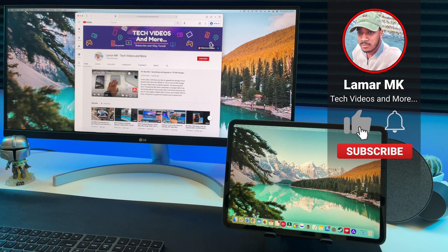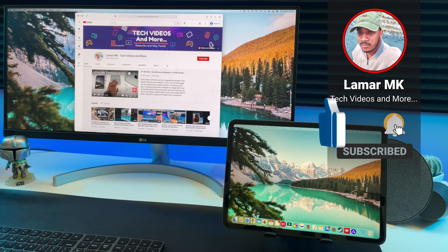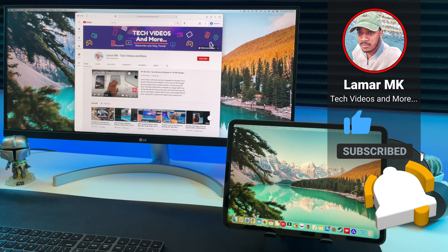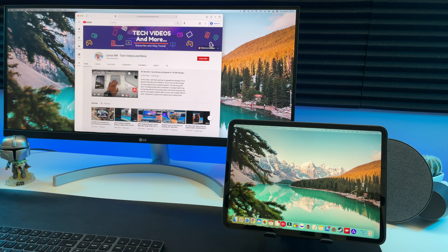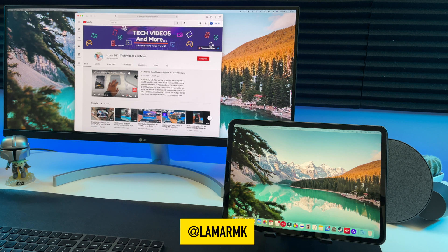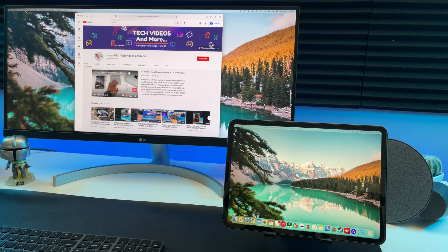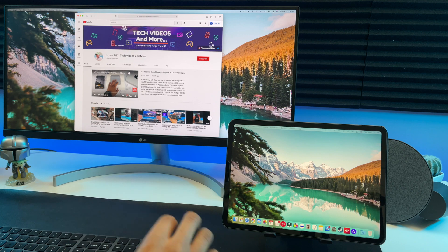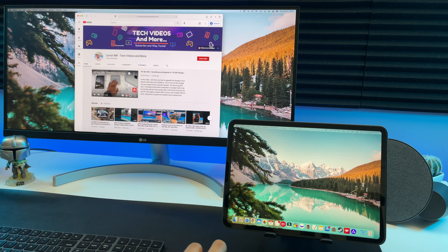Please give this video a big thumbs up, share it with a friend and subscribe to the channel and help me reach 1 million subscribers on YouTube. You can also follow me on Instagram and Twitter at Lamar MK. As always, thank you very much for watching. Stay awesome, stay safe and peace out.